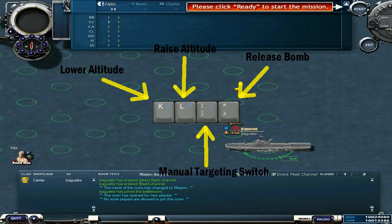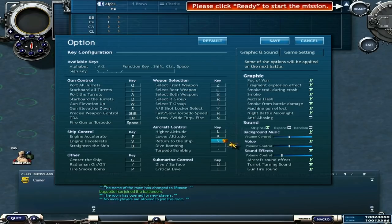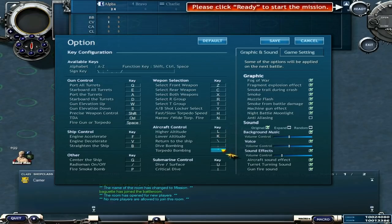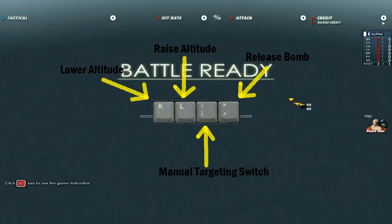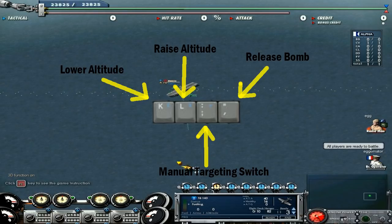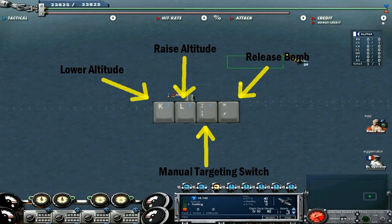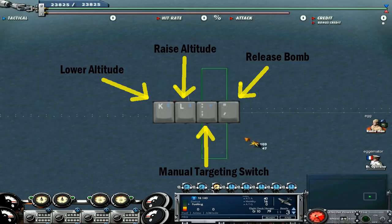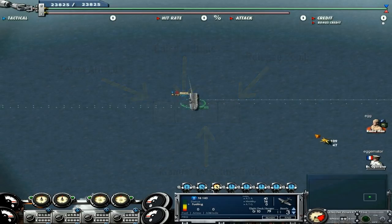Hello, Outcast 5 from VetsFleet here again with another commentary. I have an image up showing how I set up my keyboard for bombing. Going into the settings and showing what keys I use to better accommodate manual bombing. I use K, L, semicolon, and apostrophe because they are all in a row right next to each other. One hand on those four keys and the other hand on the mouse. K is for lower altitude, L for raise altitude, semicolon for the manual targeting switch, and apostrophe to release the bomb.